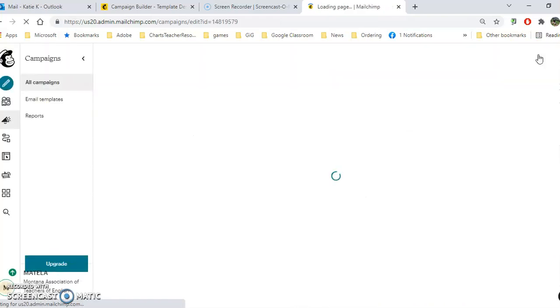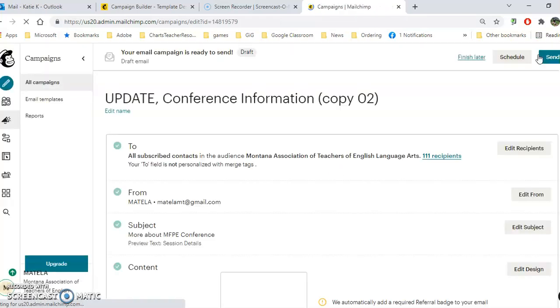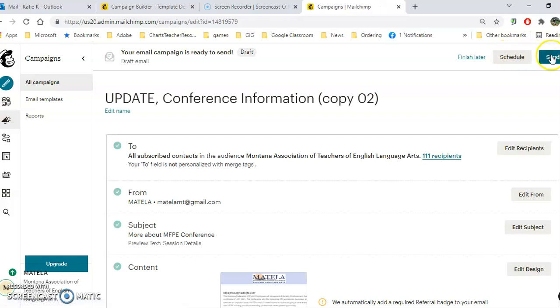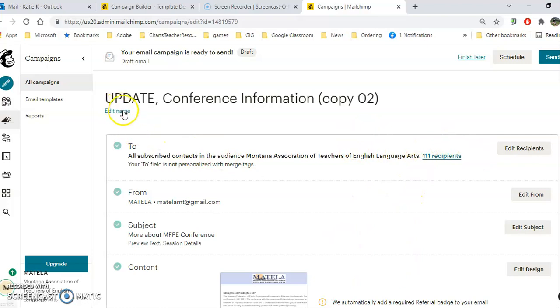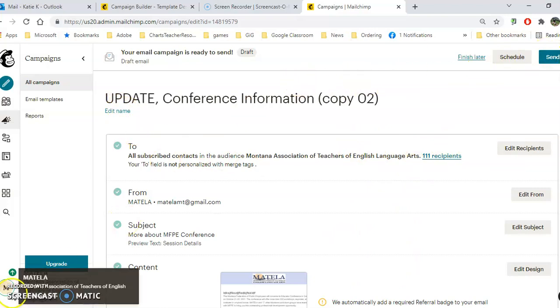You can either schedule when you want this sent or send it right now. Pay attention to all these details again, especially the edit name, before you click send and your campaign's on the way.